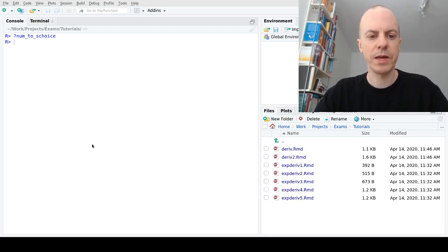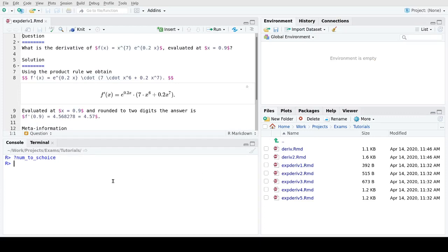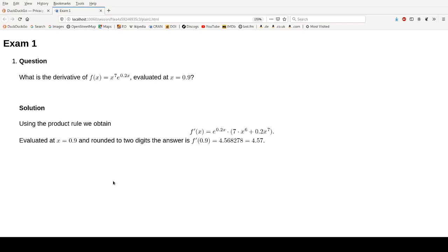The starting point is that we assume we know what kind of exercise we're turning into the dynamic single-choice exercise. First, I've included a numeric exercise that is completely static — it has only one version. I'm loading the exams package and running exams2html on the x-deriv1 exercise, which compiles and opens in the browser. Here we're asked to compute a derivative of a product combining x to the power of 7 and an exponential function, evaluate it at a certain point, and a brief solution is shown.